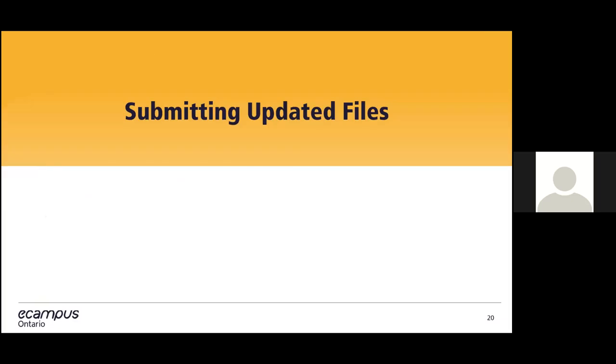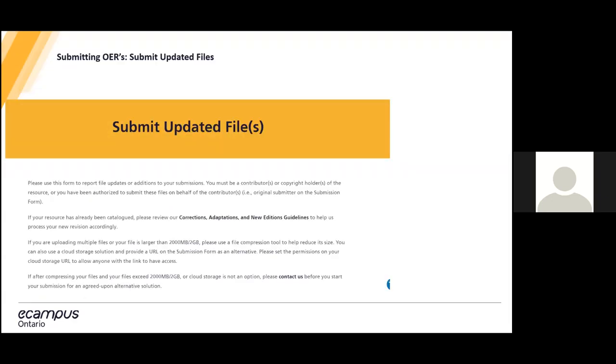Next part is for those who already have an OER in the Open Library but are looking to update their resource or have plans to update the resource in the future. The updated files form is for corrections and additions to your resource. If you're submitting a new edition to your resource, you could treat this edition as a whole new resource and submit it through the previous submission form. You must be a contributor or copyright holder of the resource or you have been authorized to submit these files on behalf of the contributor. This form includes a guide correction, adaptation, and new edition guidelines if you are ever confused about how to make updates to your resource.